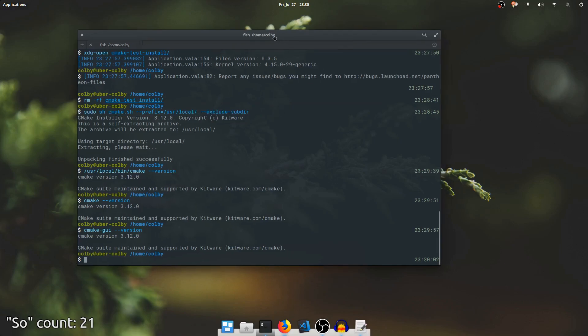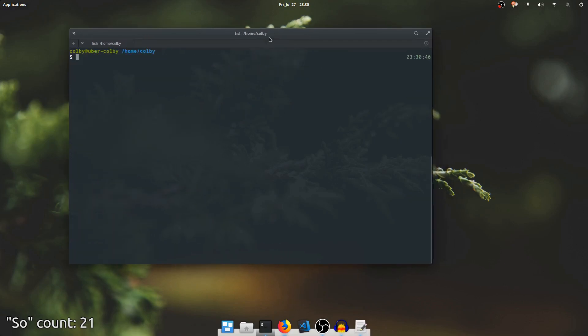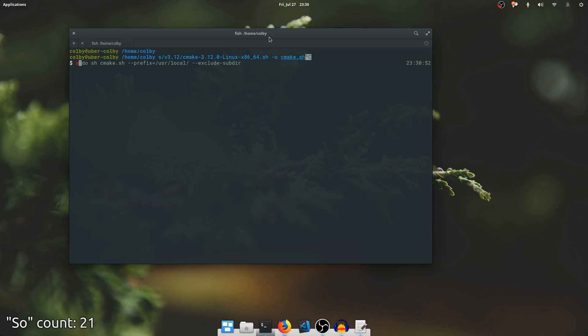So that seemed like a lot to do, but really, it was just a single curl command and then a single shell command. That's all we needed to install the package.